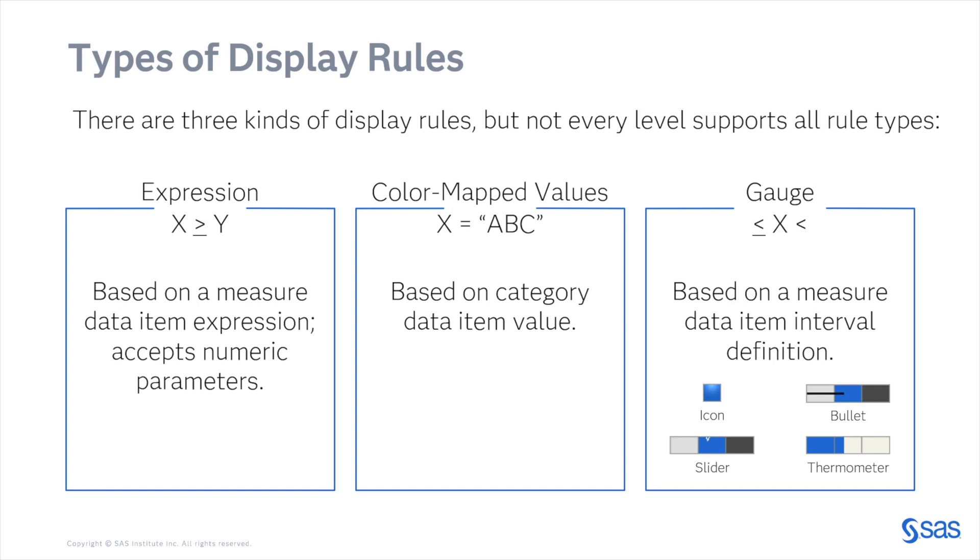The first one is expression. This is based on a measure data item expression and it accepts numeric parameters. Next, we have color-mapped values. This is based on a category data item value. And last is the gauge. This is based on a measured data item interval definition.